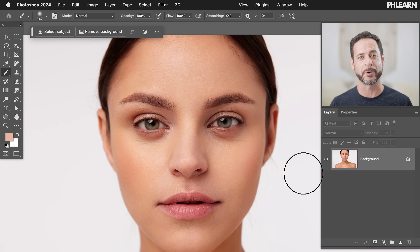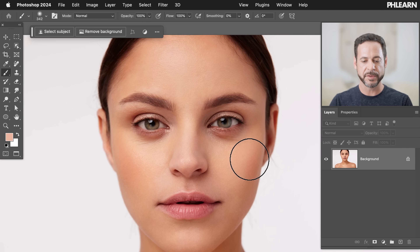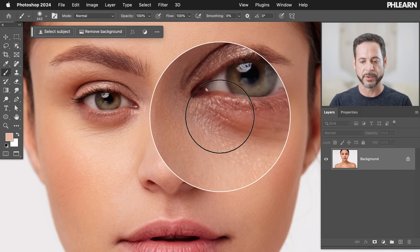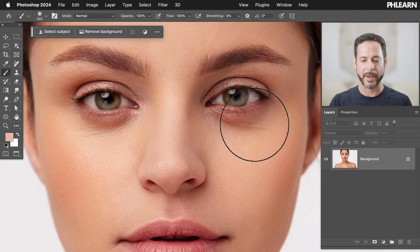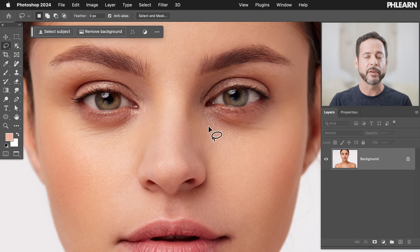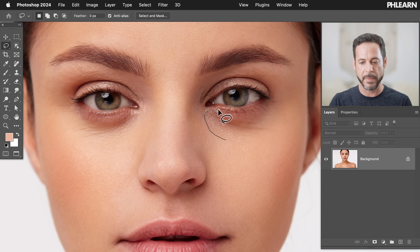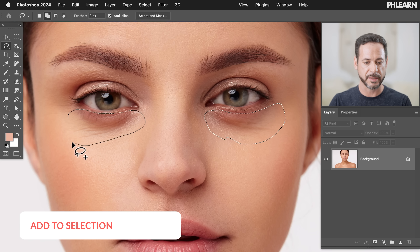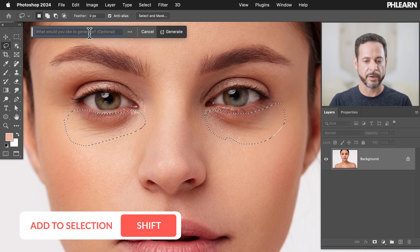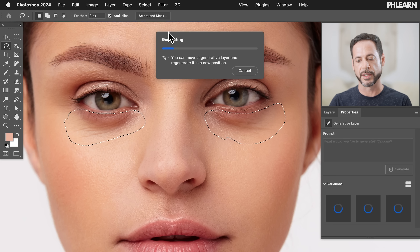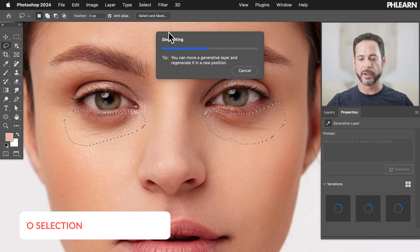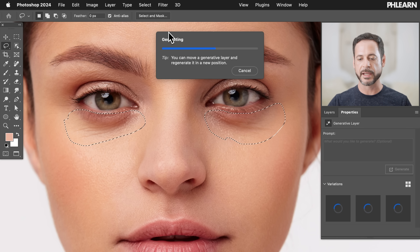We got three examples for you. Here's our first example. A common problem I see when people try to replace under-eye bags: let's say we were to use artificial intelligence and just make a selection here, hold shift and make a selection there, and then tell generative fill to just generate us a new thing. You might think it'll just remove the under-eye bags — AI is magic, it's gonna just perfect everything, right?